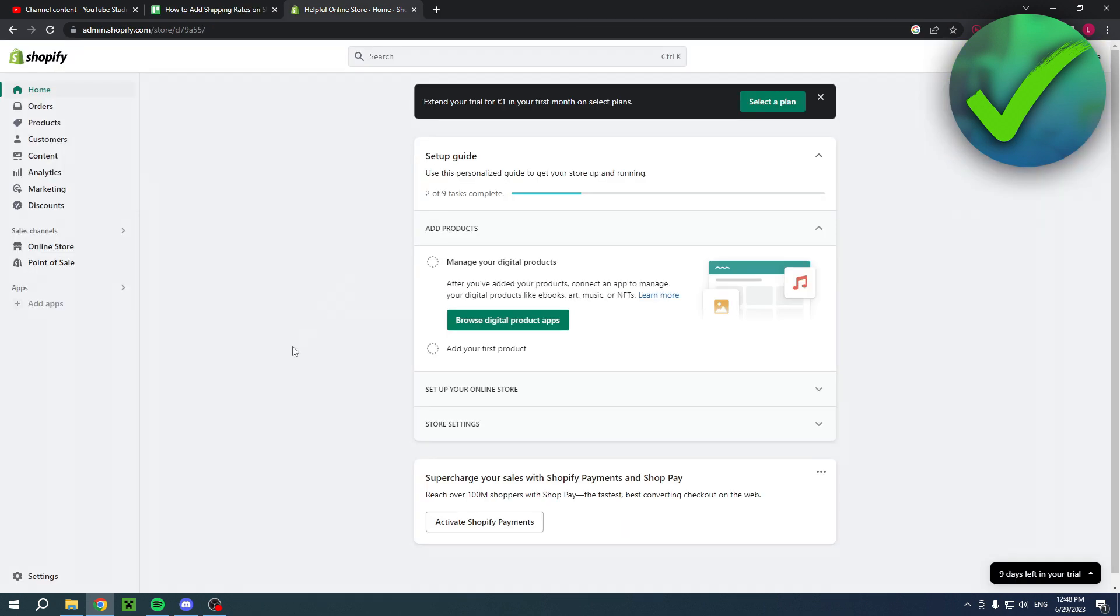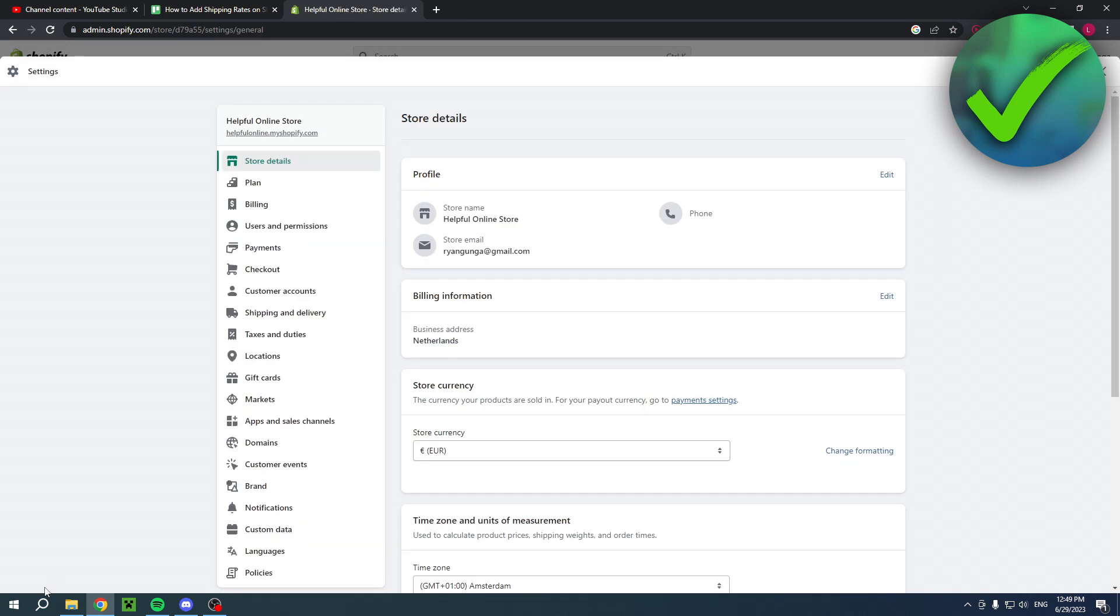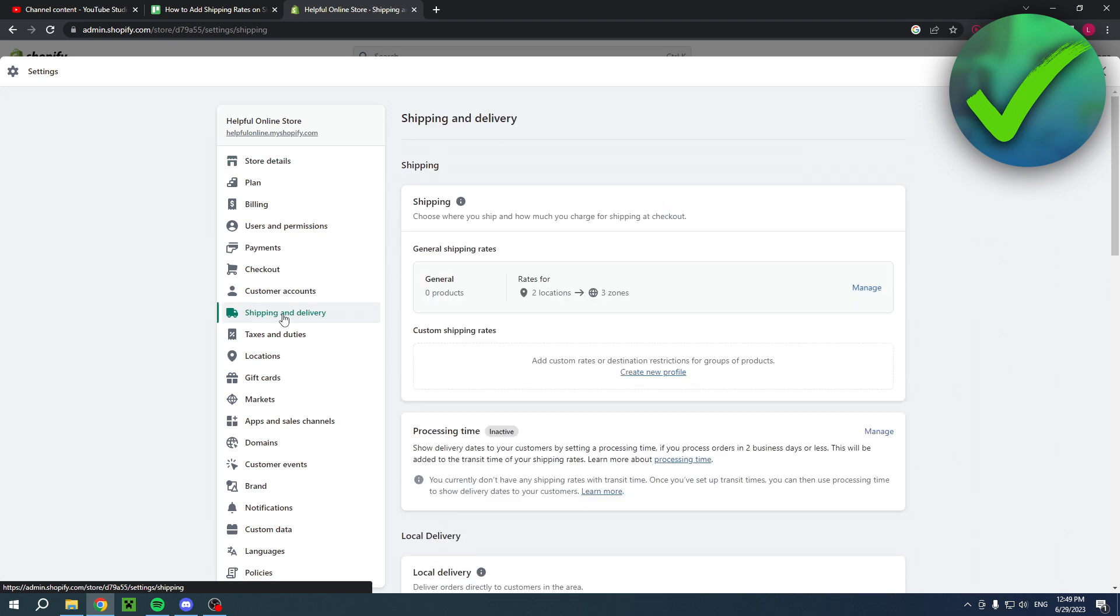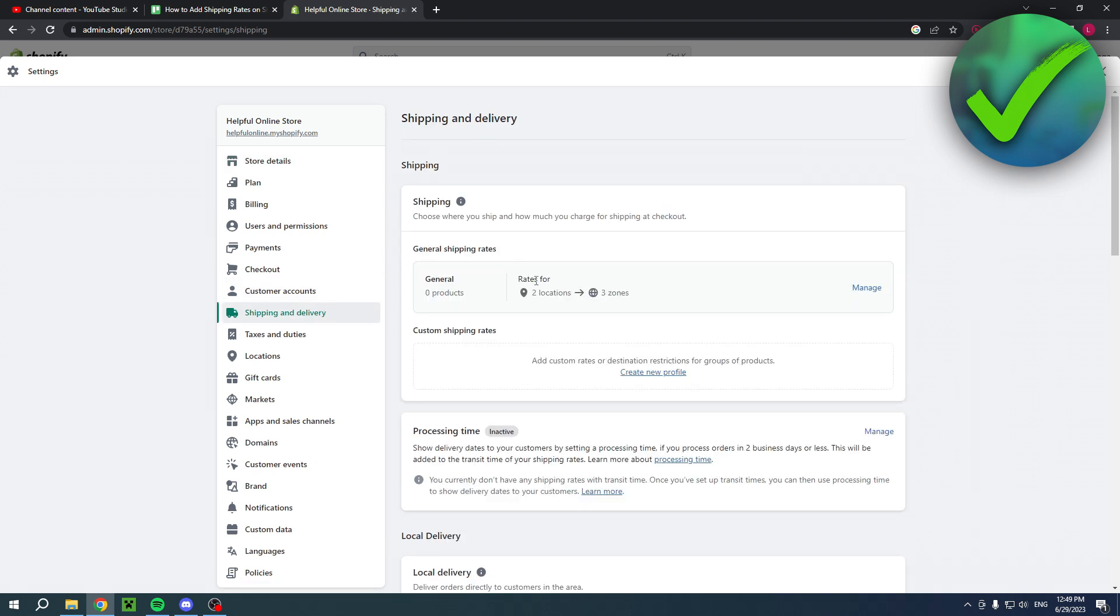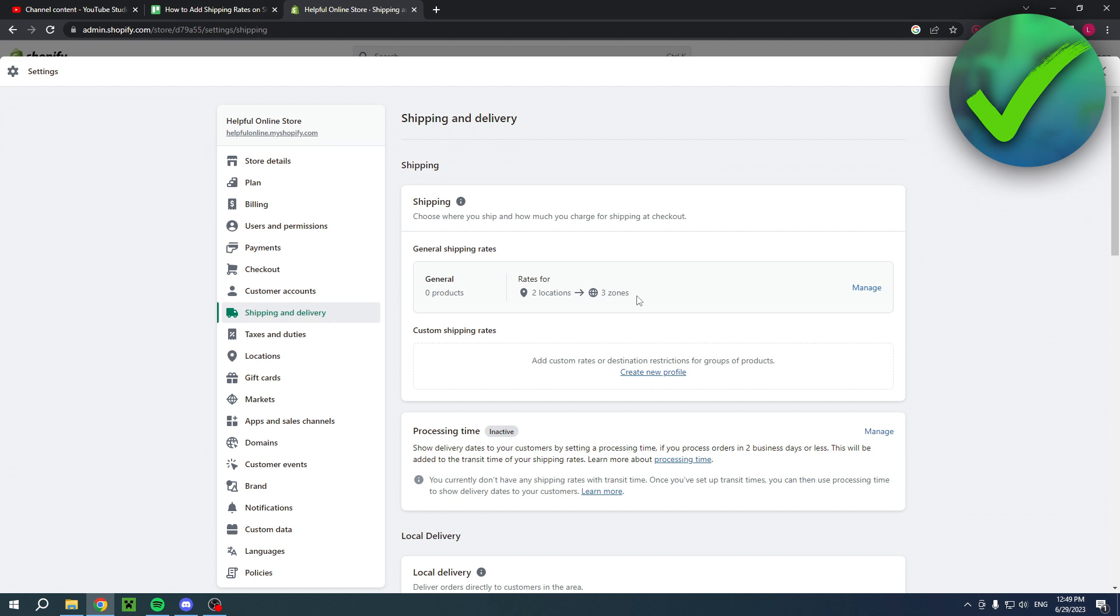So over here I am in the home page of Shopify and I want to go ahead and click on the settings right over there. Now once you click on there you want to go to shipping and delivery. It's right over there as you can see and then here it says general shipping rates. So I currently have rates for two locations and three zones as you can see. So if I want to add or change these rates you simply want to click on manage.